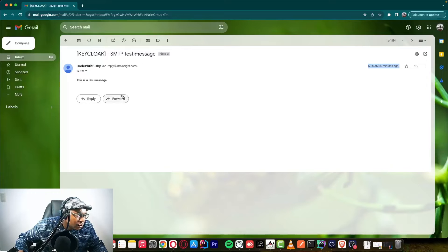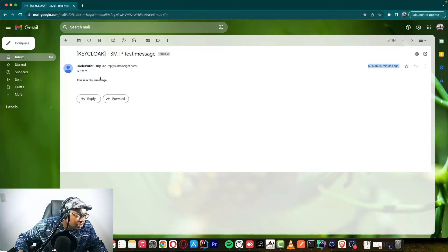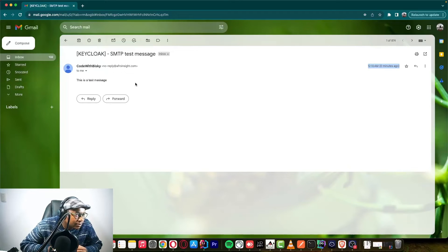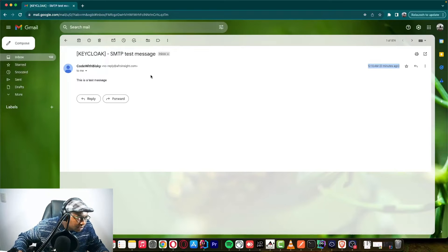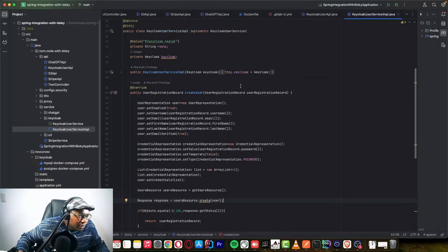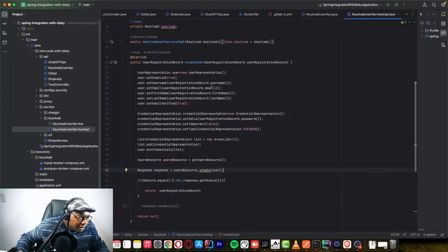Now we want to integrate this with Keycloak on our Spring Boot application. We need to send a verification email after a new account has been created, so let's open our project. This is the implementation for creating a new user.